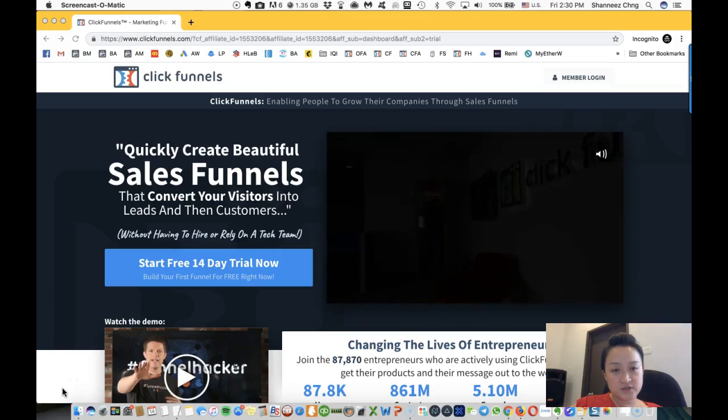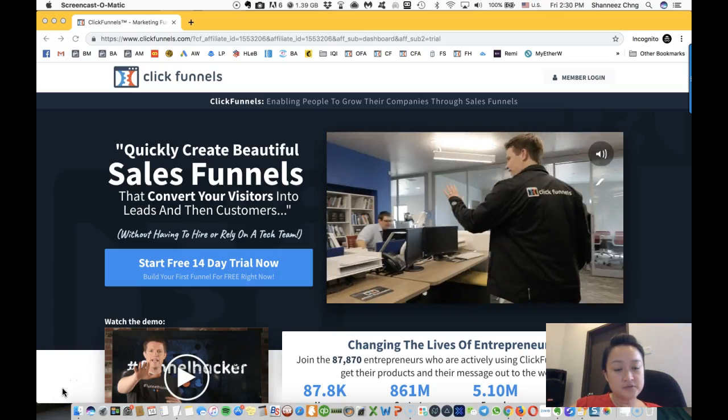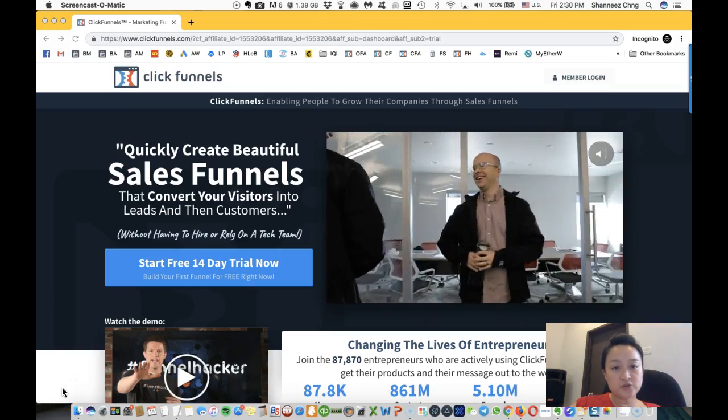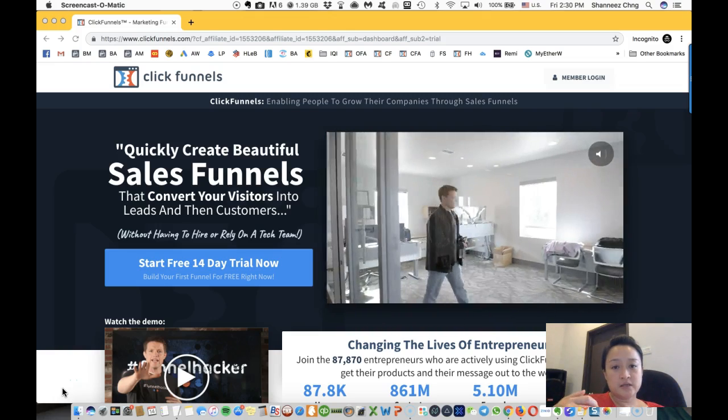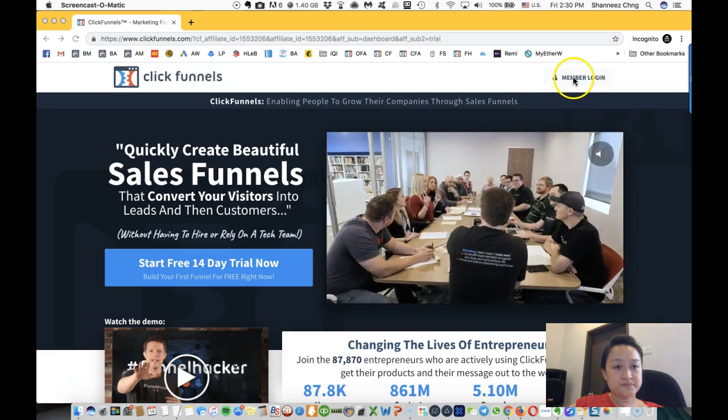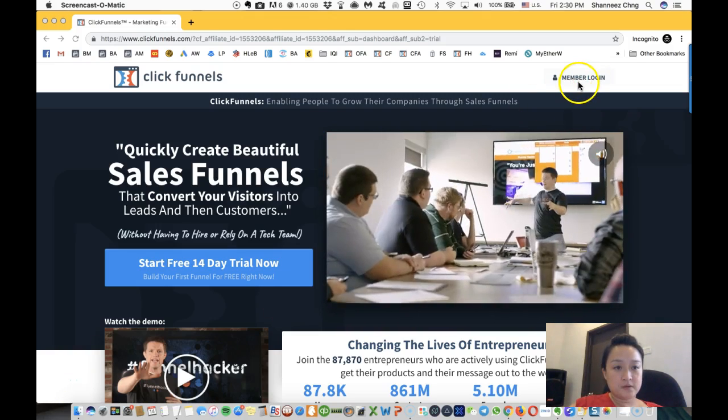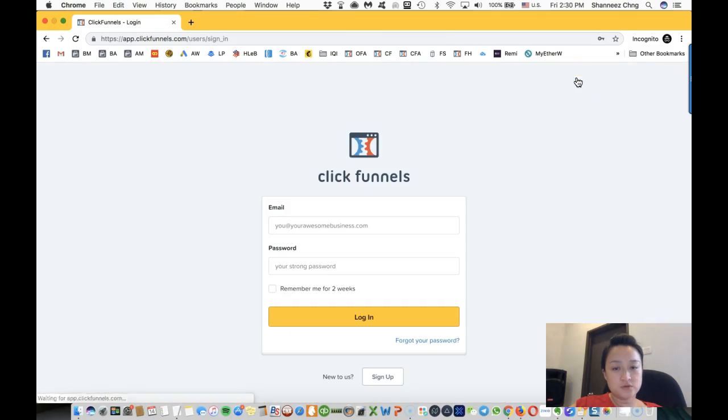Hi, this is Shanice Chun, and in this video I'm going to show you the ClickFunnels dashboard. We're going to log in to ClickFunnels.